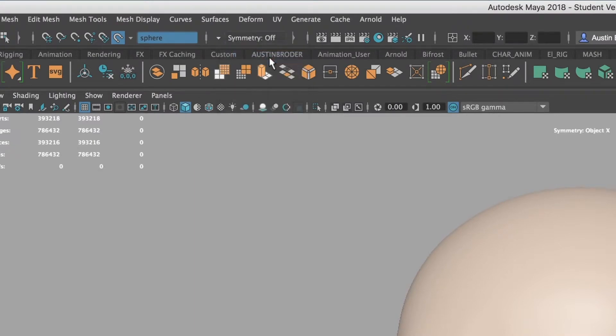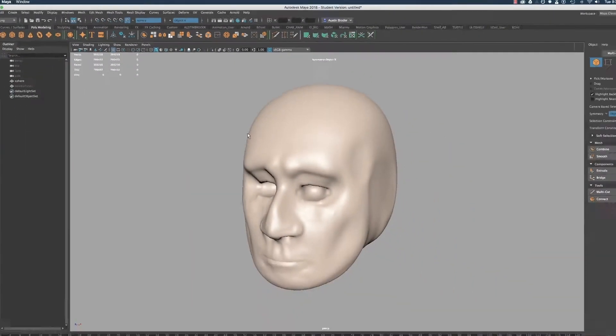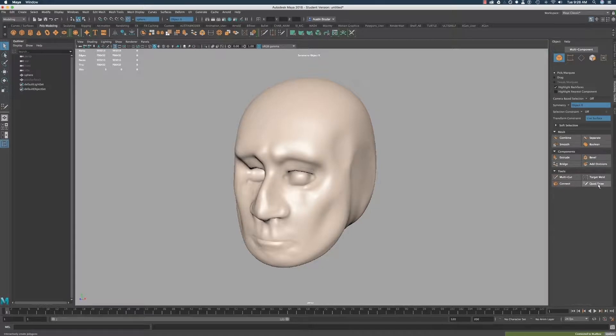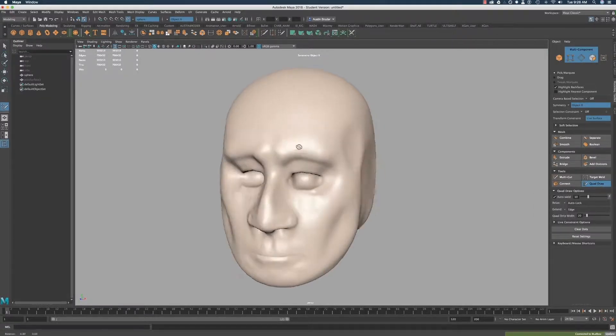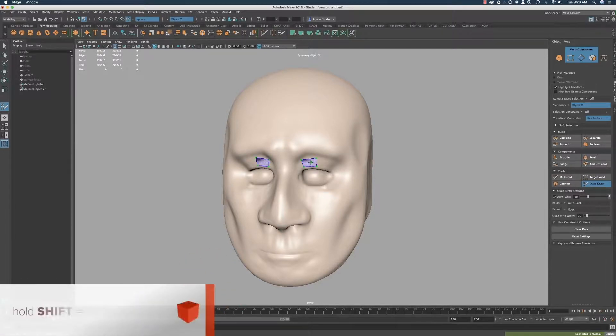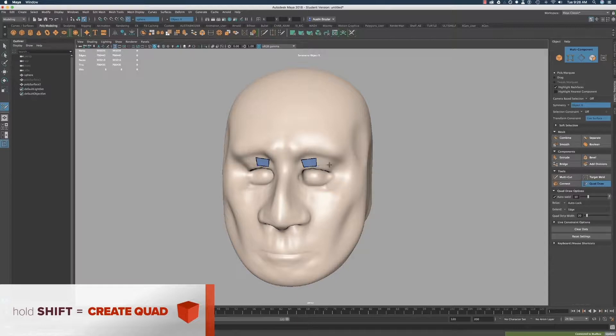Now in the Modeling Toolkit, click on the Quad Draw tool. Let's quickly run through how to operate this tool. The way this tool works is you can click and create a point. Once you have four points, you can hold Shift and have a quad or a four-sided polygon appear connecting those points. Then you can draw two more points, hold Shift, and create another quad.